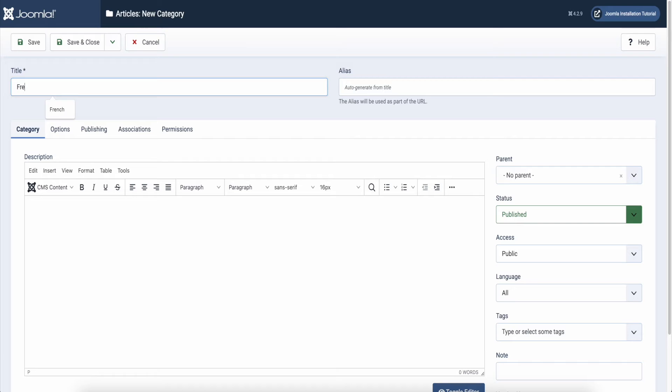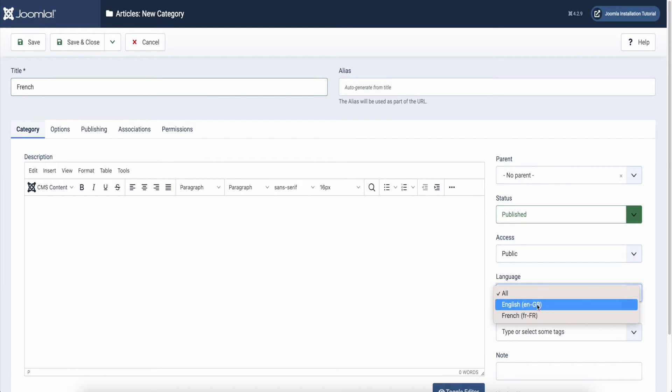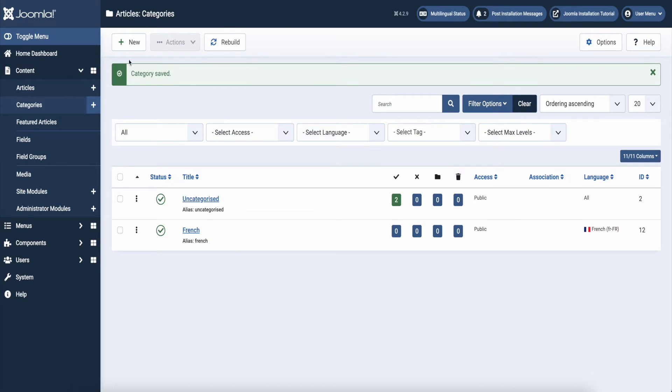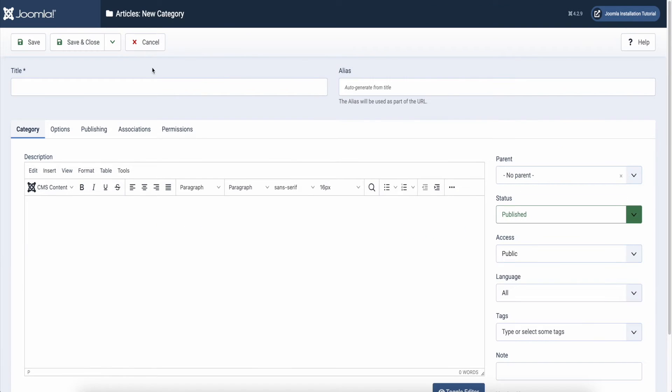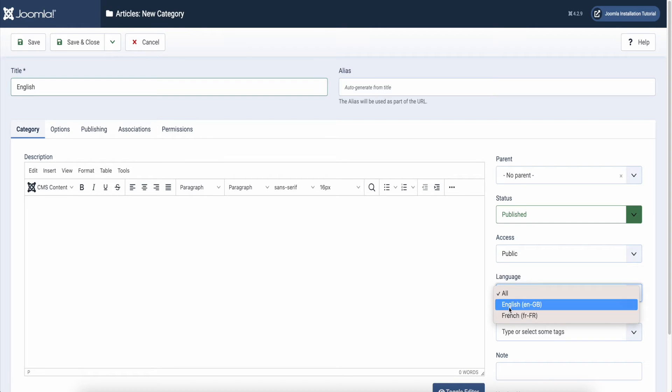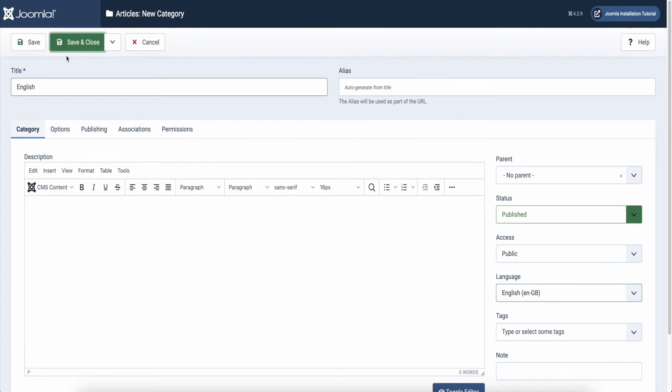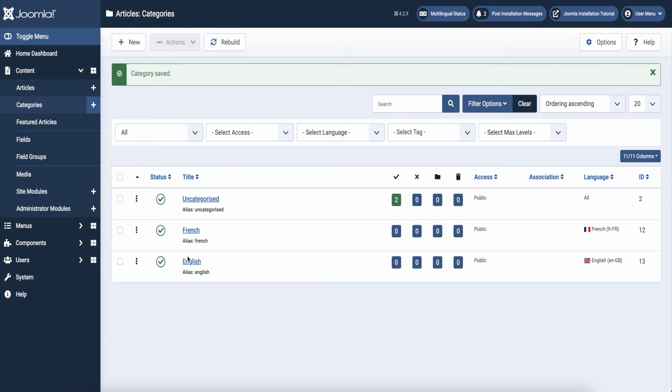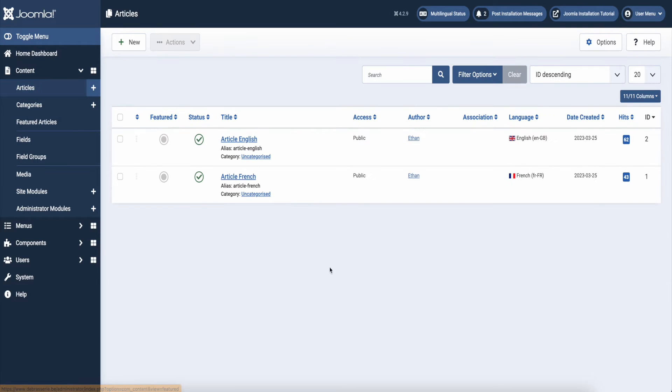I made two categories for my articles. One is French and the other is English. And I added my articles to my categories.